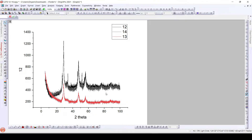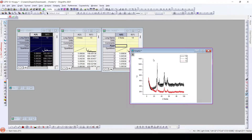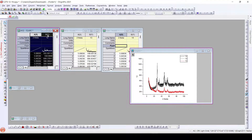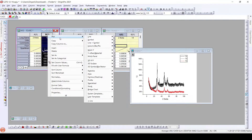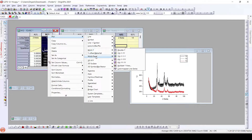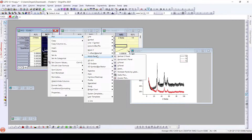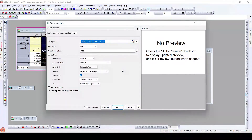Now here what we can see is they are randomly arranged. If we wish to arrange them in stacks or one above another, or we need to have a waterfall, we can right-click, go to Plot, select multi-panel, and choose stack — and we are able to have this.